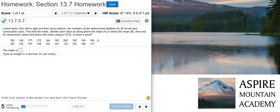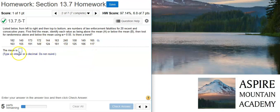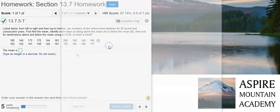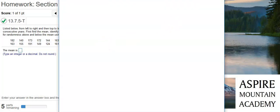Is there a trend? Okay, here we have our data, and the first part of this problem is asking for the mean of these data. So, let's go ahead and dump that data into StatCrunch.